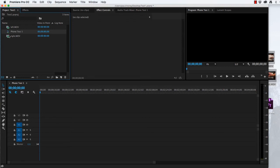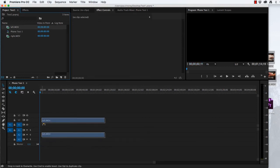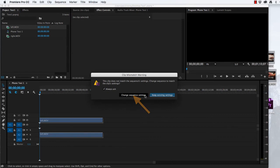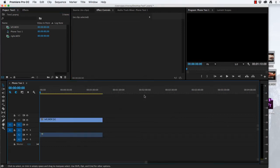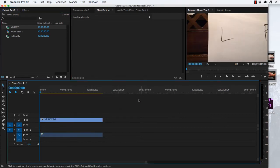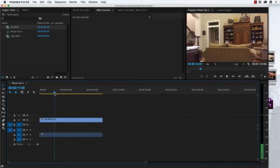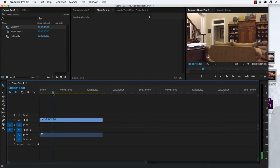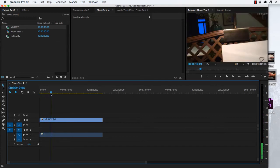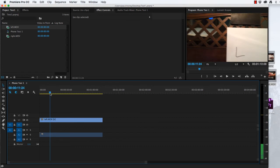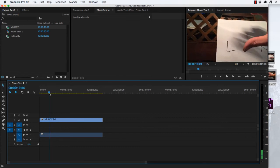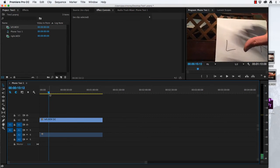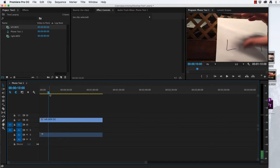We'll drag one of these videos down and change the sequence settings to match our phone. So here's the left video. I can scrub through it.